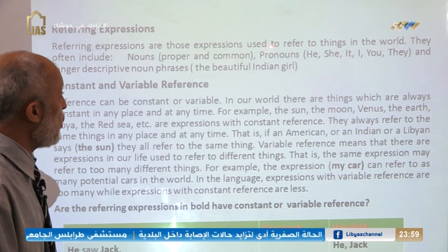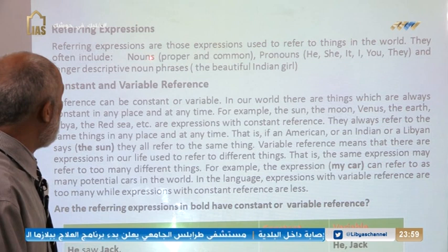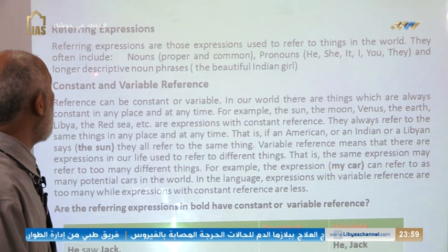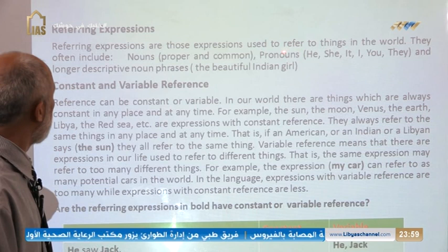Referring expressions are those expressions used to refer to things in the world. They often include nouns like proper nouns and common nouns, pronouns like he, she, it, I, you, they, and longer descriptive noun phrases like 'the beautiful Indian girl.'